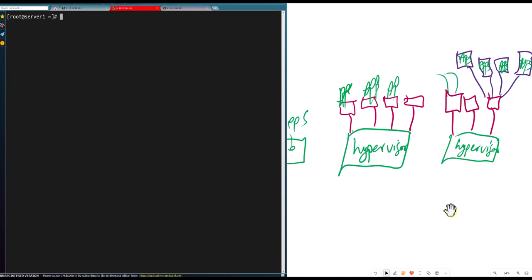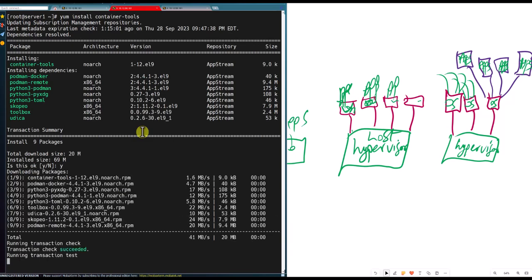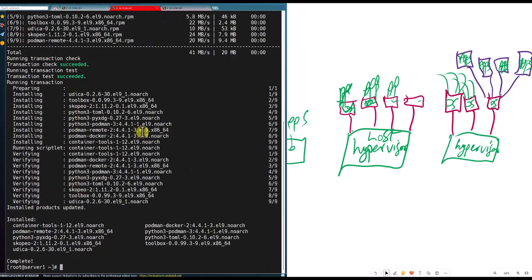All these containers run applications plus their runtime environment. The OS becomes the host of the VMs, and the VM is the host of the containers. We do a 'yum install container-tools' — that was a quick recap of last time's lesson. Those are all the packages required: python container tools, Docker, Podman, and Skopeo. Containers do not need any daemon — Podman is agentless.